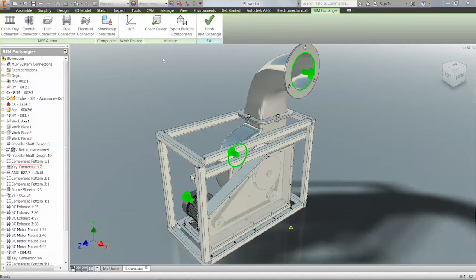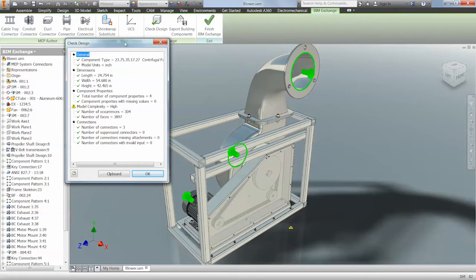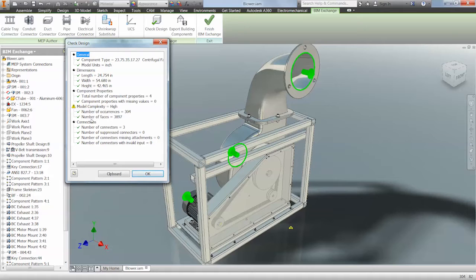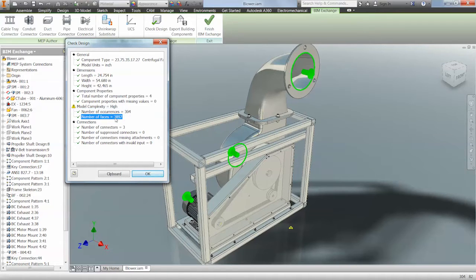Within the BIM Exchange environment we can go to our Manage panel and start to check the model. The check design feature allows us to see general information to check if we've defined the component type, its units, dimensions, what kind of properties have been input, and model complexity and connections. In this example we can see that complexity is set to high, showing 304 occurrences and 3,897 faces. This means that we need to look at simplifying the model.